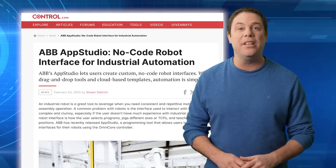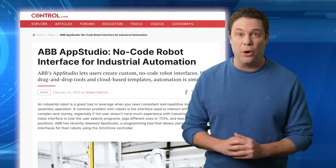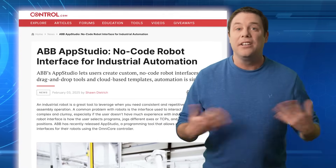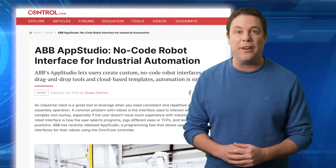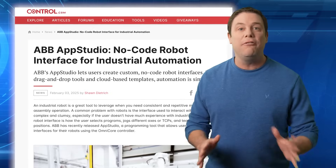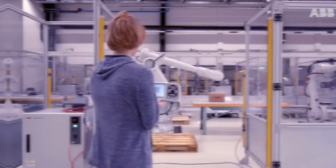Traditional industrial robots require complex user interfaces for selecting programs, jogging axes, and teaching positions. ABB's App Studio is a no-code programming tool designed to simplify robot interface creation for industrial applications.